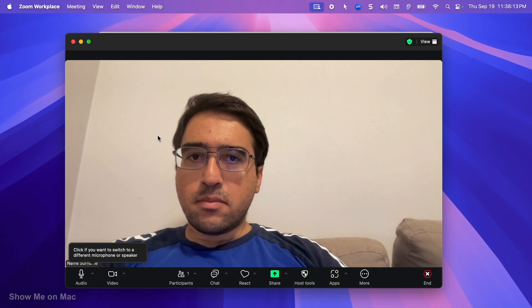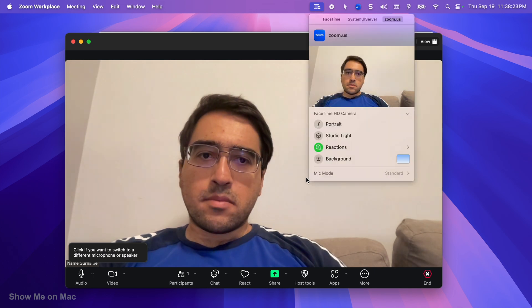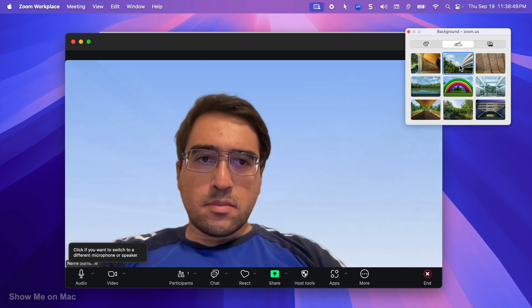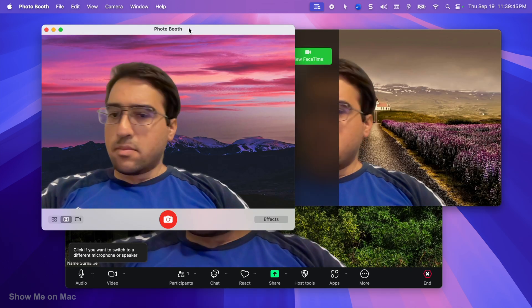I can do the same for a third party app like Zoom, and I can have different backgrounds for each app.